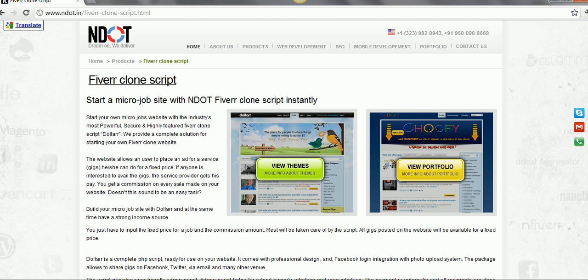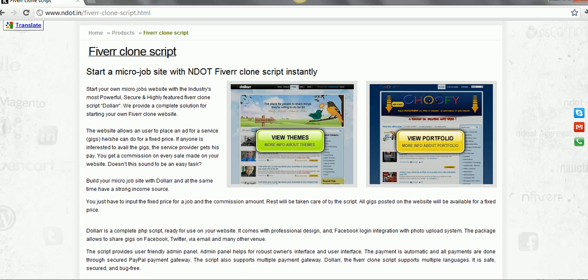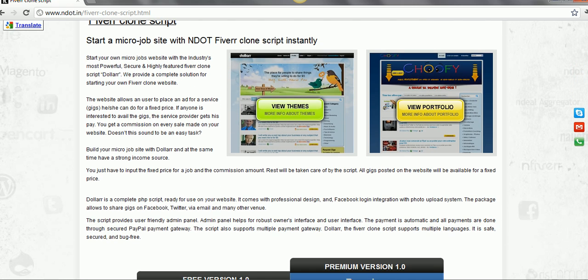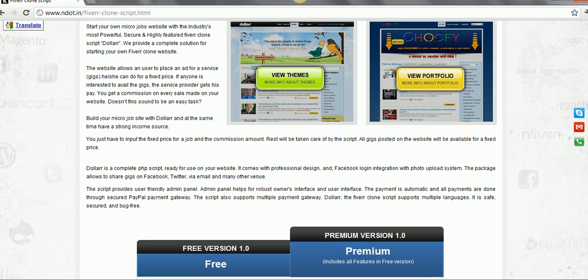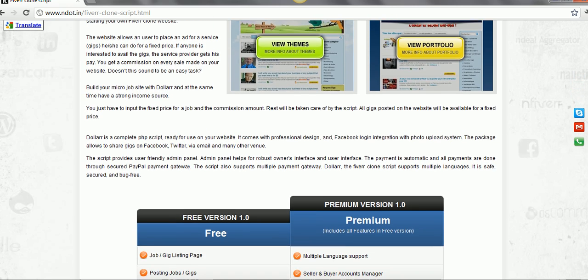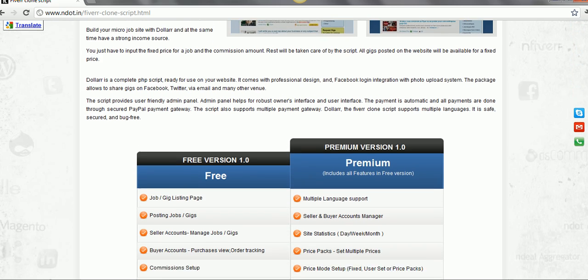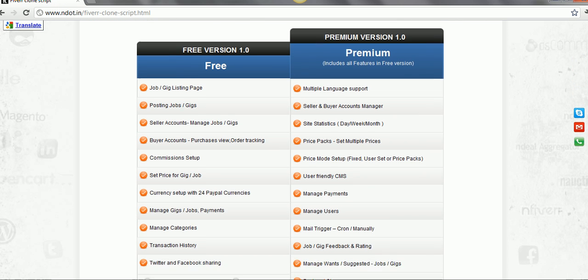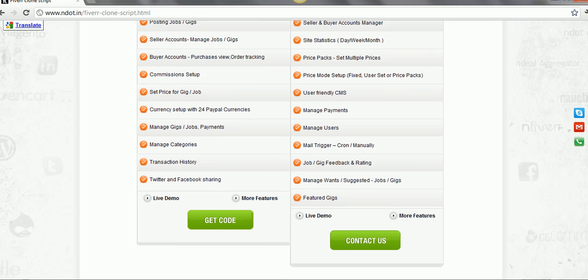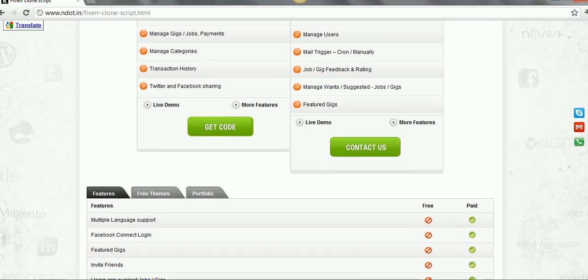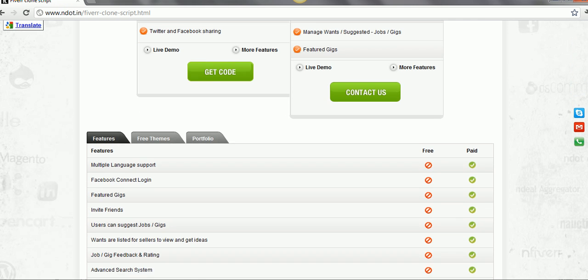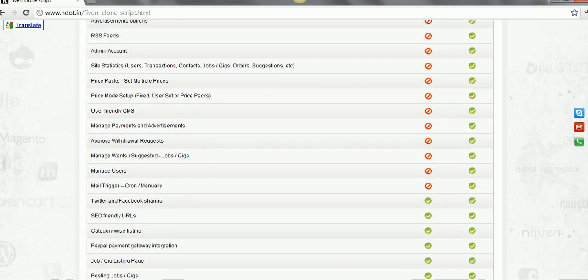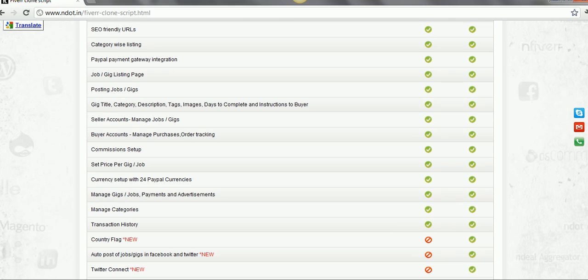Before you begin, please make sure you have the supported versions for the following components: PHP version 5.2+, MySQL version 5 or higher, Apache version 2.2+. Curl should be enabled, and .htaccess and mod_rewrite should be enabled in the web server.